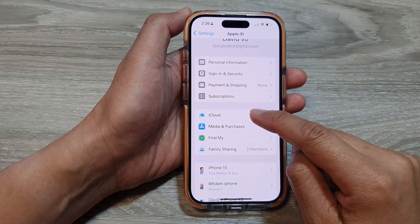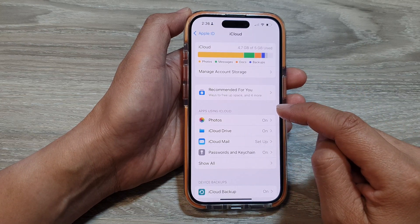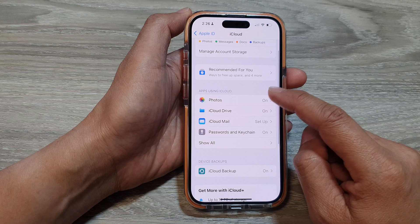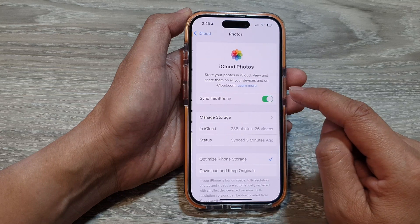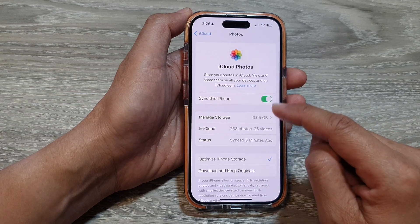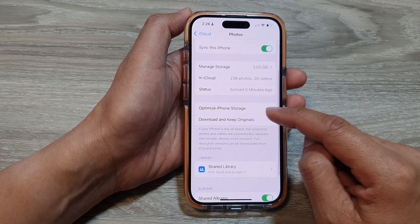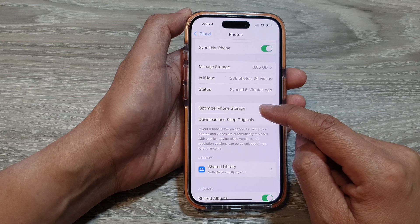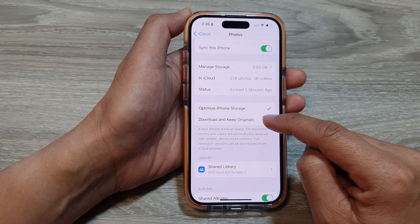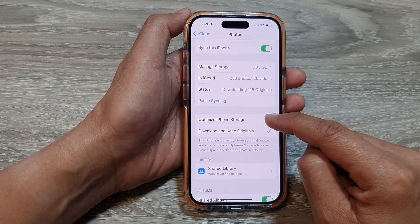Next, go down and tap on iCloud. Then tap on Photos, and in iCloud Photos scroll down — here you can choose between Optimize iPhone Storage or Download and Keep Originals.